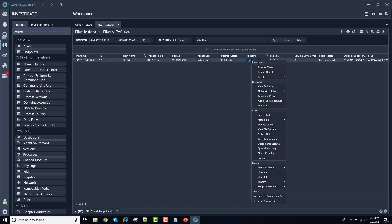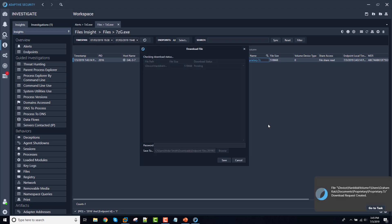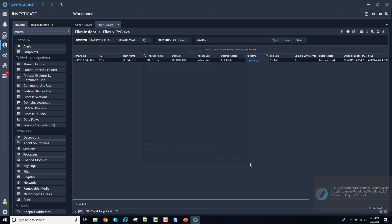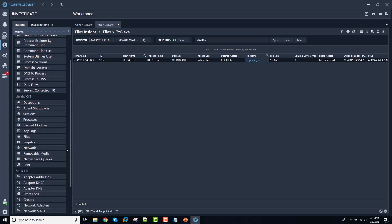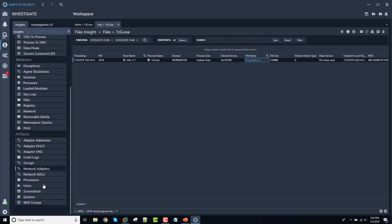And if we wanted to examine that, we can actually download the file. Download the individual file and save it back to our server. I'm not going to do that now because I want to show you something else, which is the screenshots that we took in response to this alert.